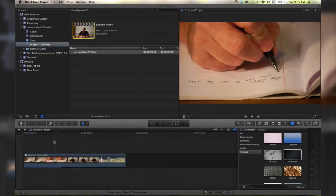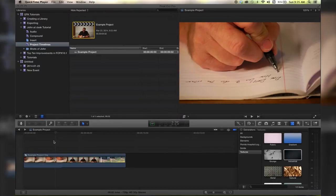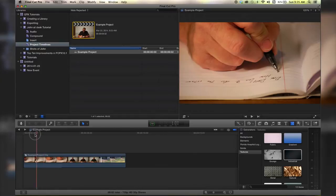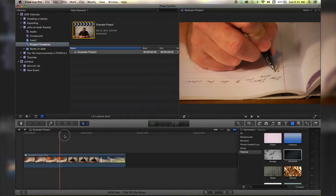Hello there, this is Stanley with QuickTipKing.com and in this tutorial we're going to talk about the difference between duplicating a project and duplicating a project as a snapshot. Now the biggest difference is when you have compound clips between the two.